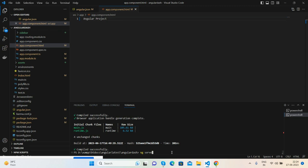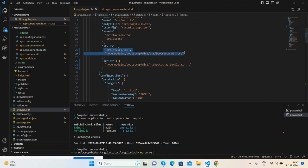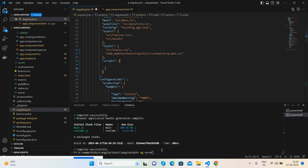After that, I added the styles and bootstrap.bundle.min.js to the angular.json file. Then run ng serve command.